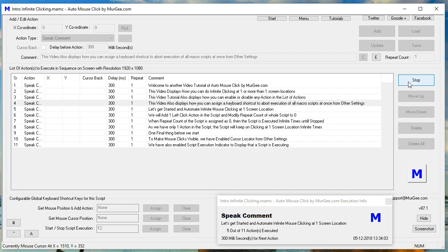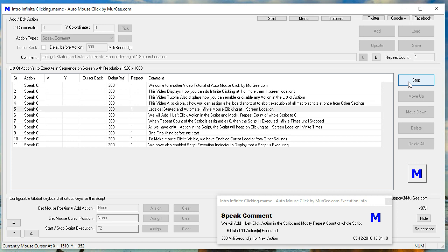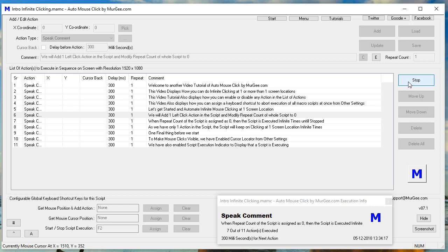Let's get started and automate infinite mouse clicking at one screen location. We will add one left click action in the script and modify the repeat count of the whole script to zero. When the repeat count of the script is assigned as zero, the script is executed infinite times until stopped.